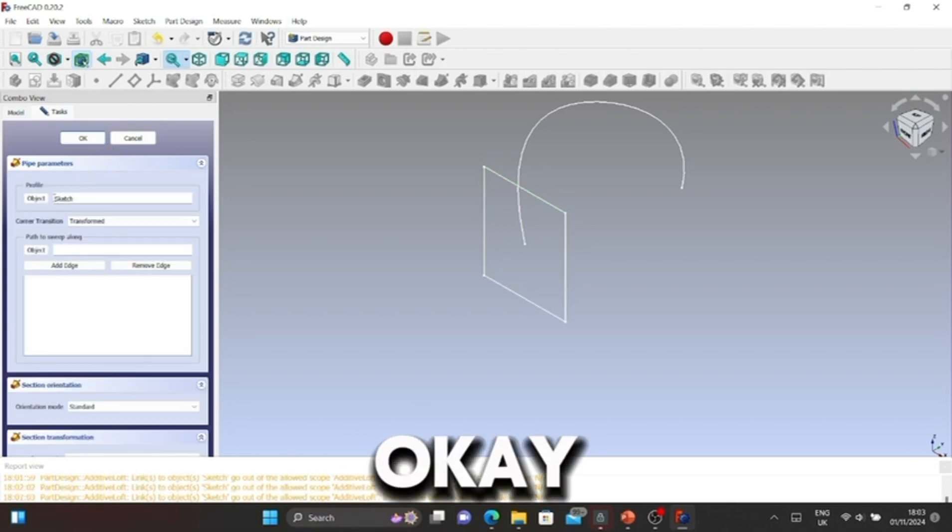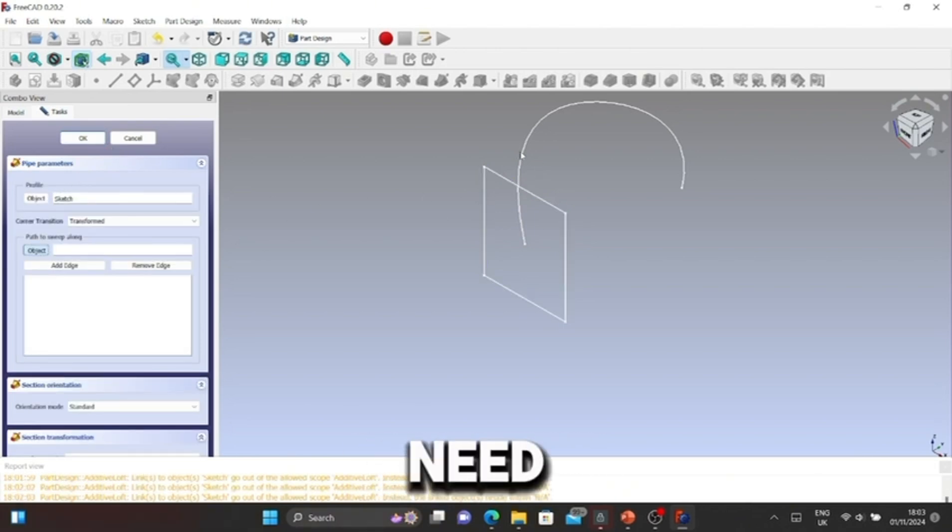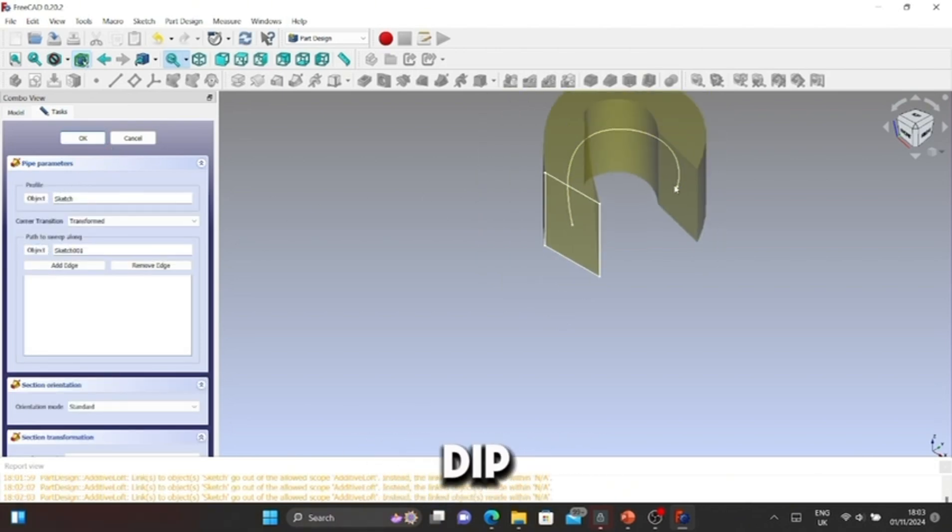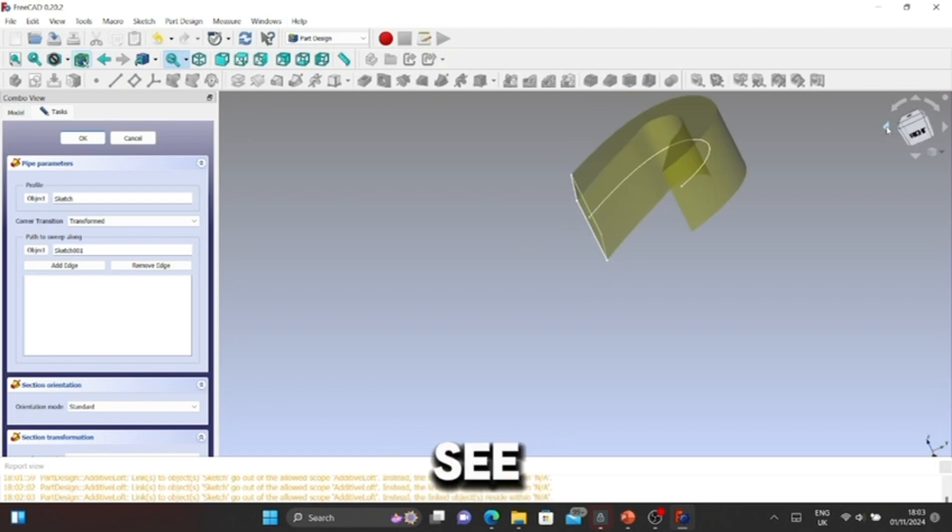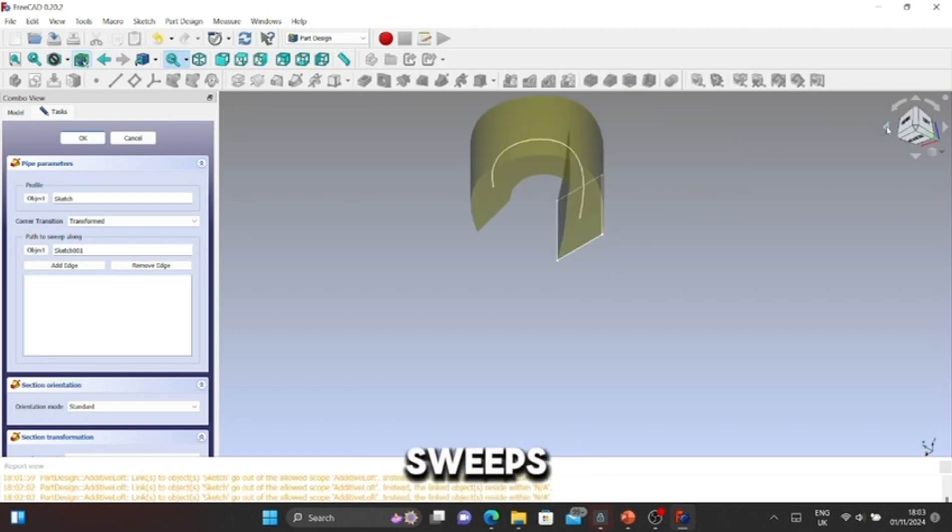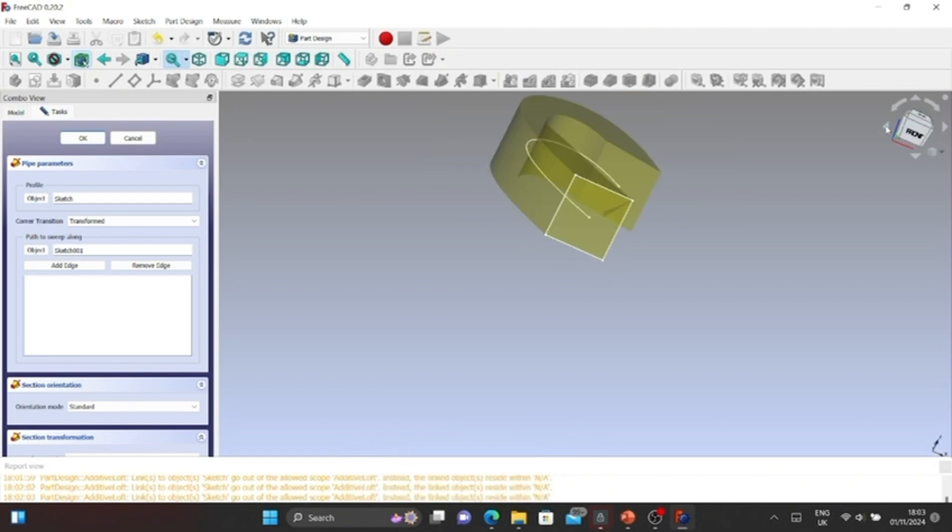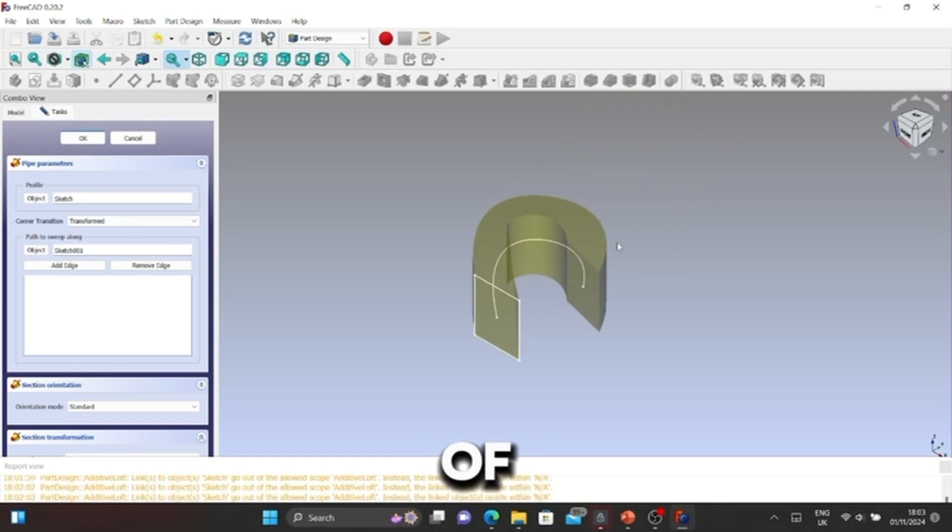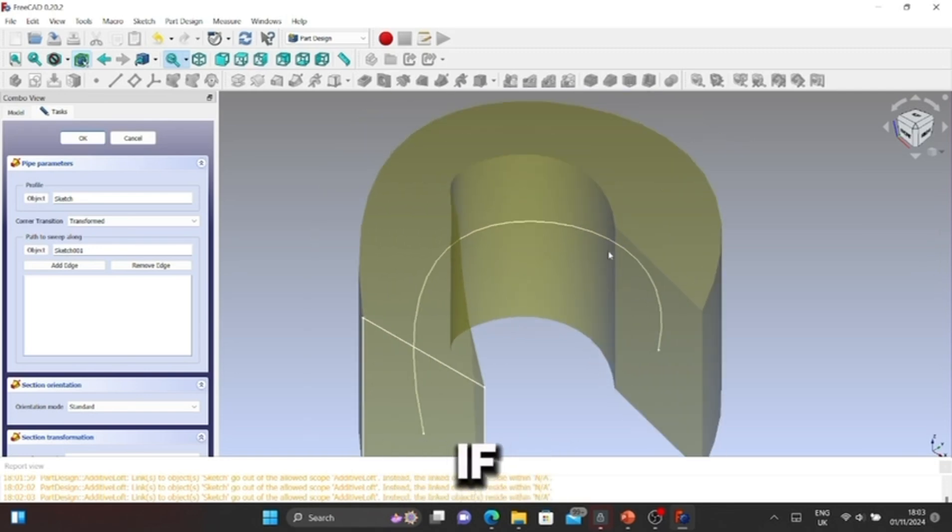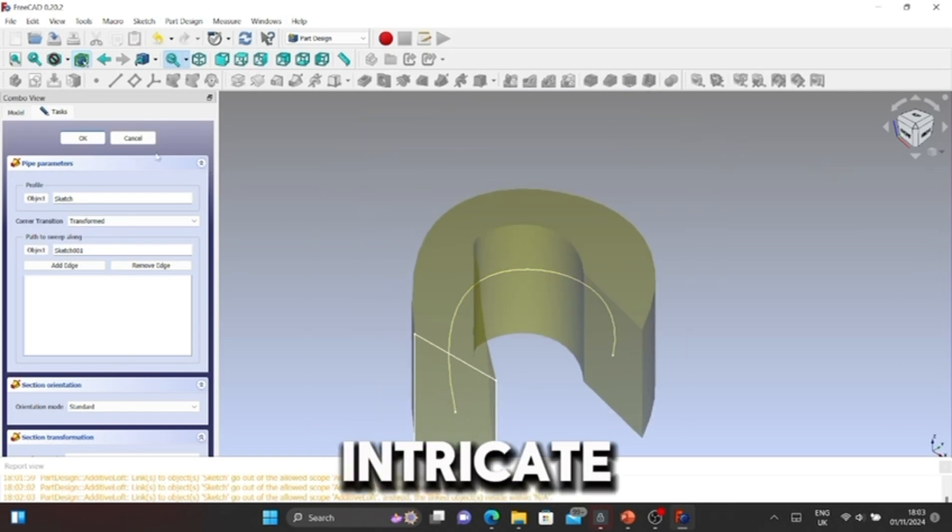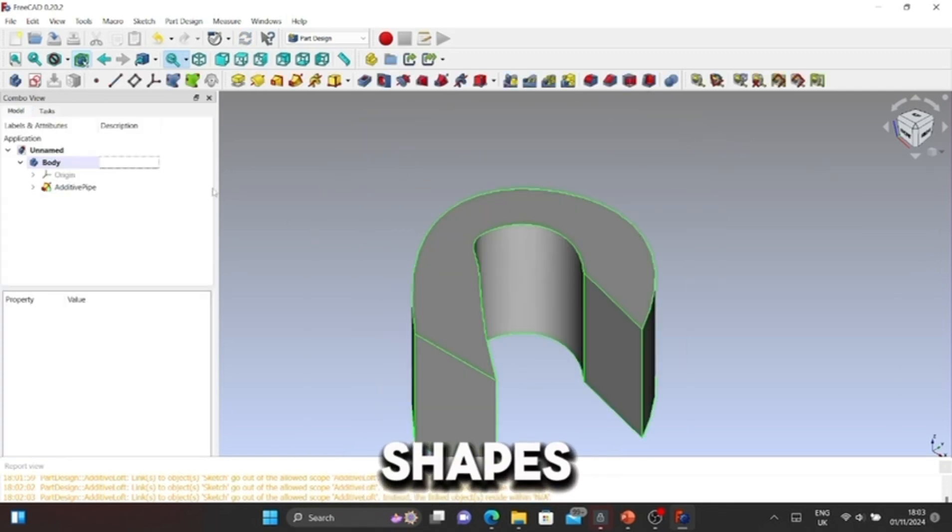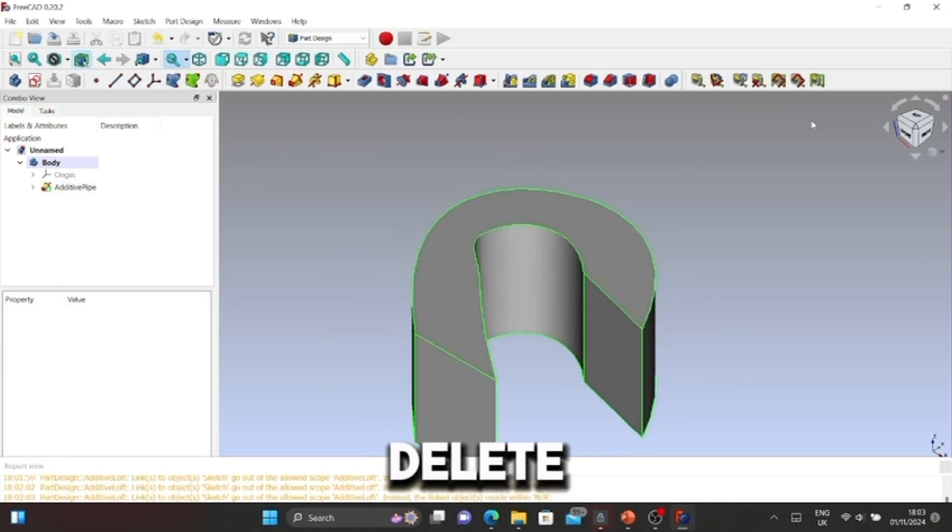Click OK. Now as you can see, it sweeps along the axis, which is kind of neat if you're trying to do very intricate shapes. Okay, let's delete those.